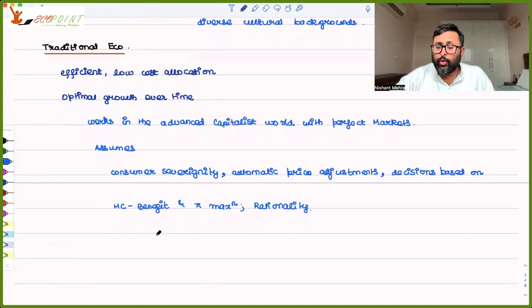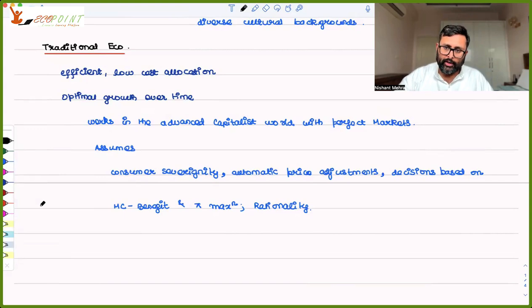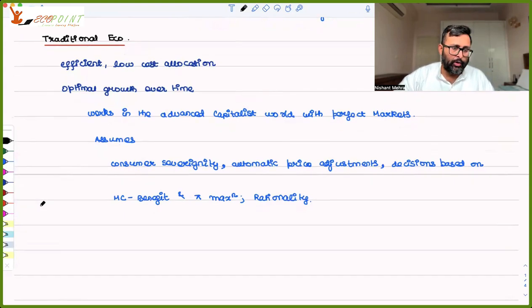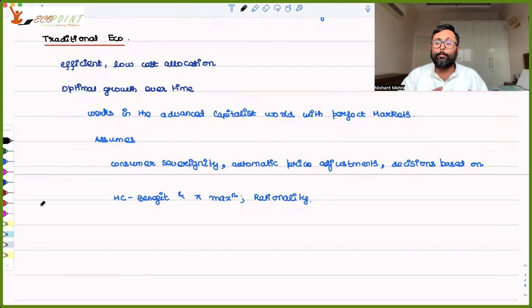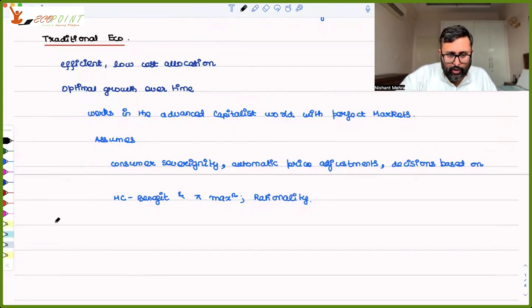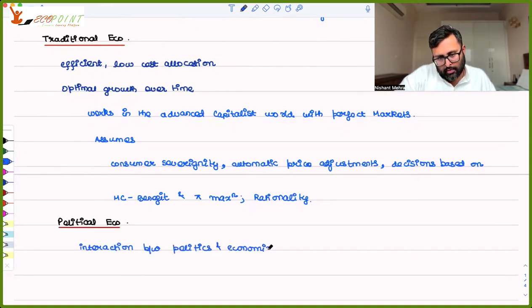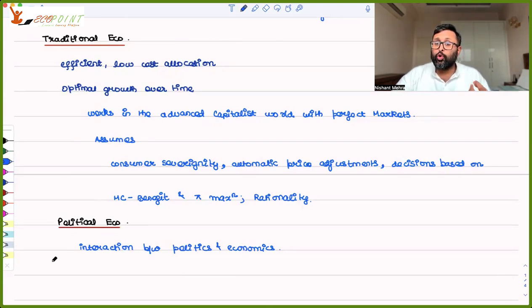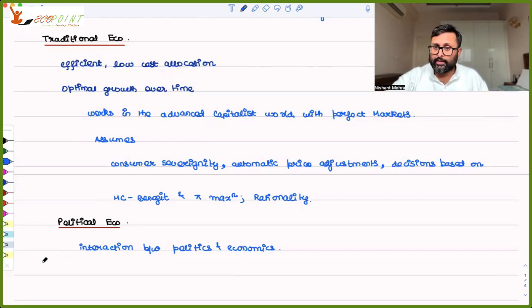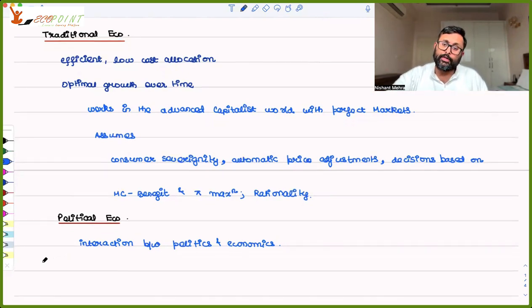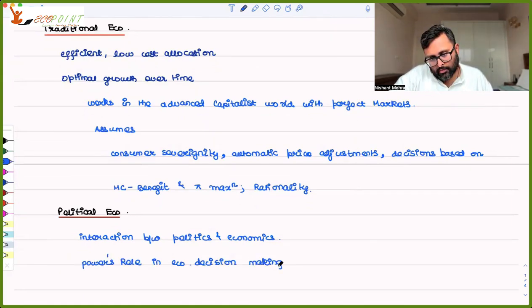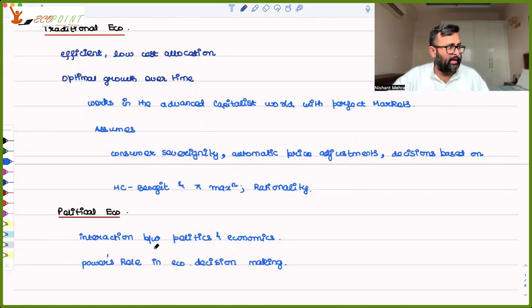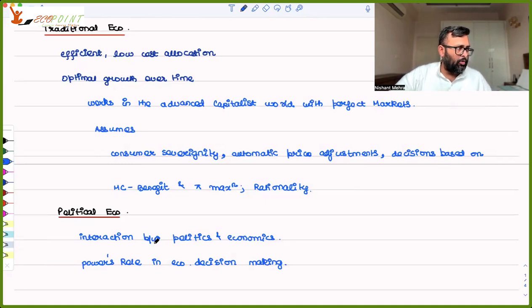And then you have political economy. Political economy is studying the interaction between politics and economics. What is the role of power in the economic decision making? On the other hand, you have political economy. It tries to study the interaction between economics and politics. What is the role of power? Those people who are in power, how that power is going to influence decision making. All of that is going to be studied under political economy. Power's role in economic decision making.